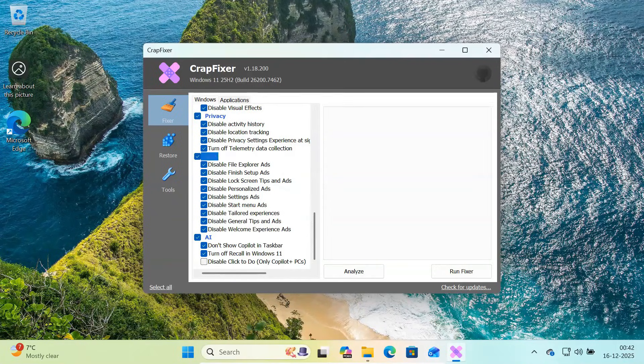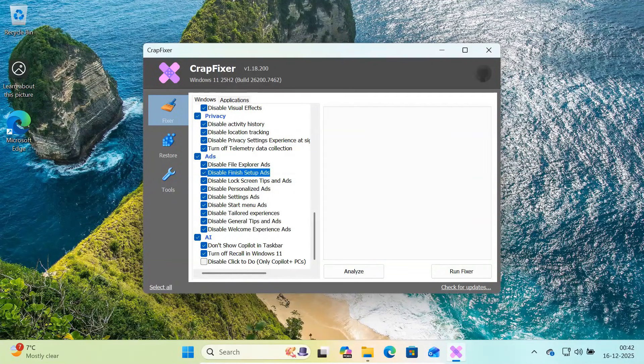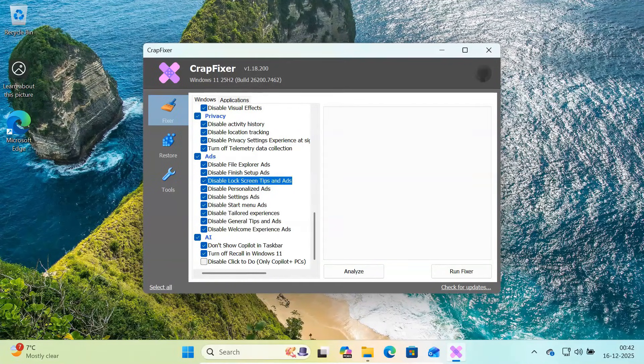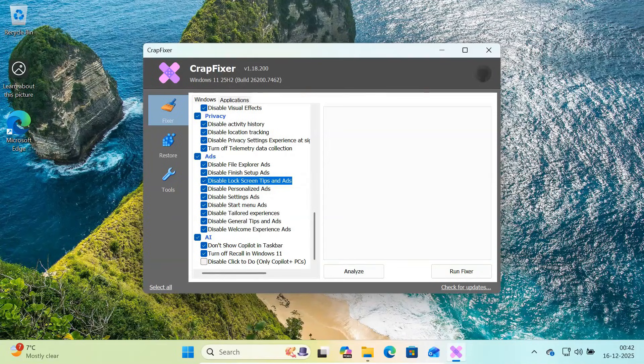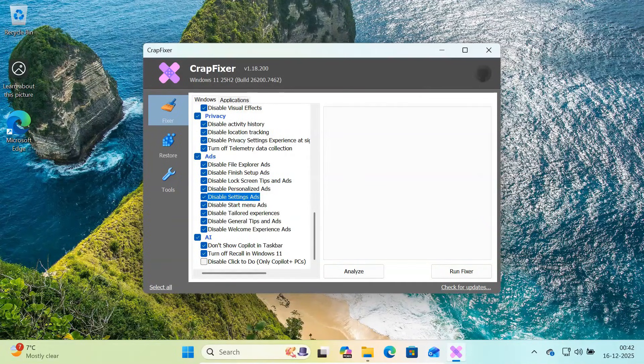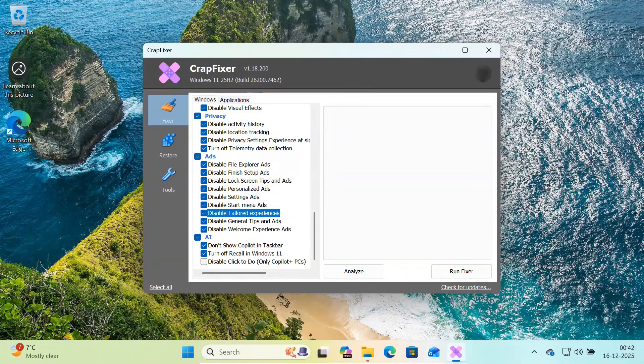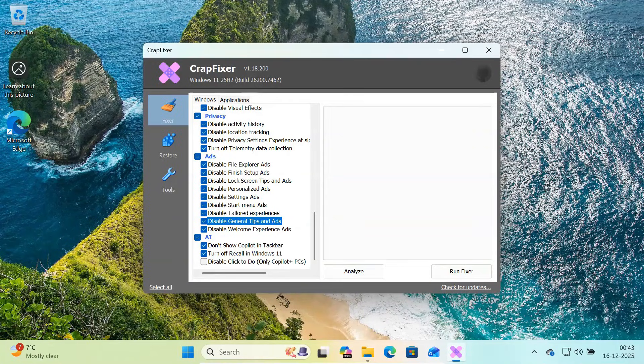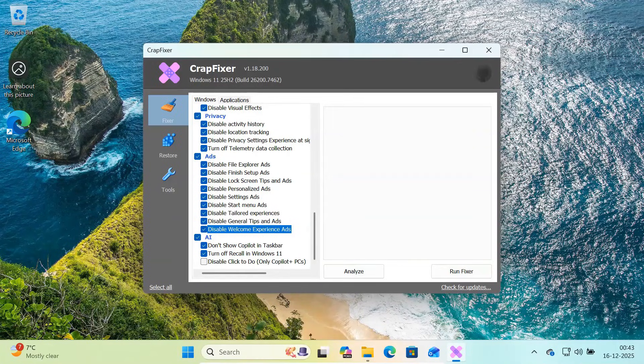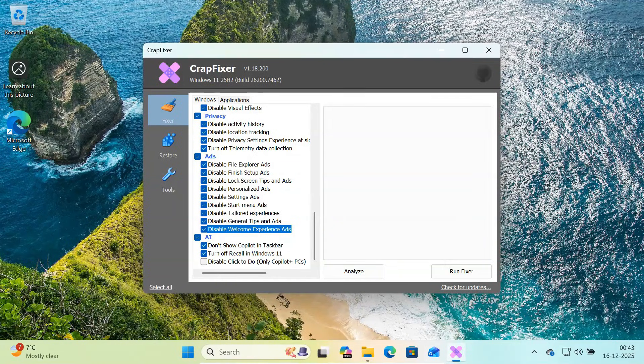Below that is the ads section. You can disable ads in the file explorer, finish setup ads, lock screen tips, personalized ads, ads inside settings, start menu ads, tailored experiences, general tips, and welcome screen promotions. Once these are disabled, Windows finally feels like a clean operating system again.